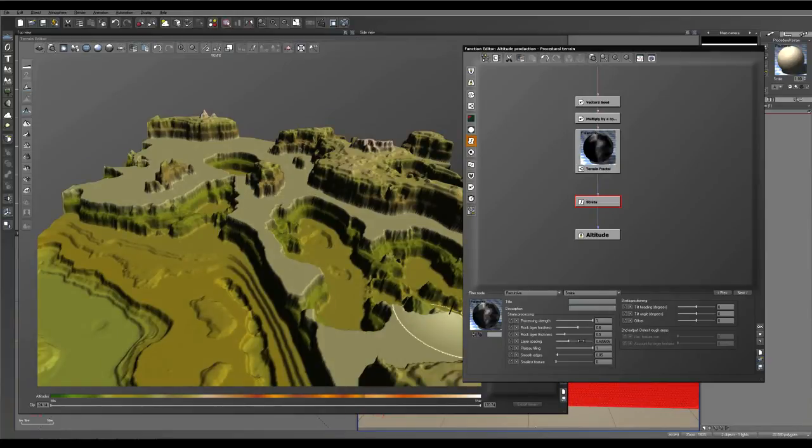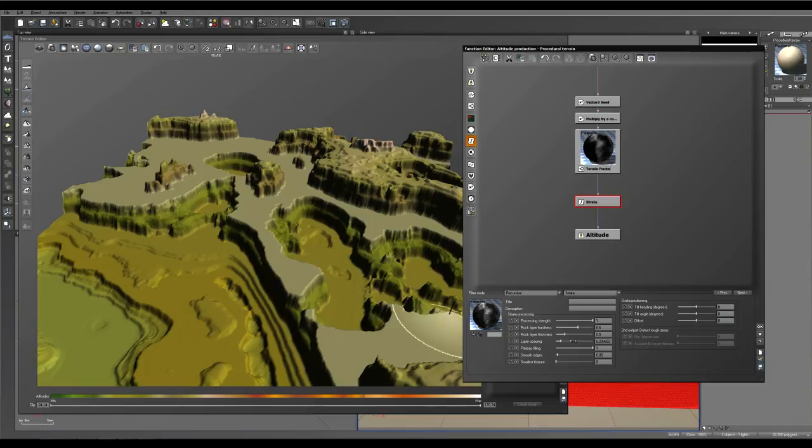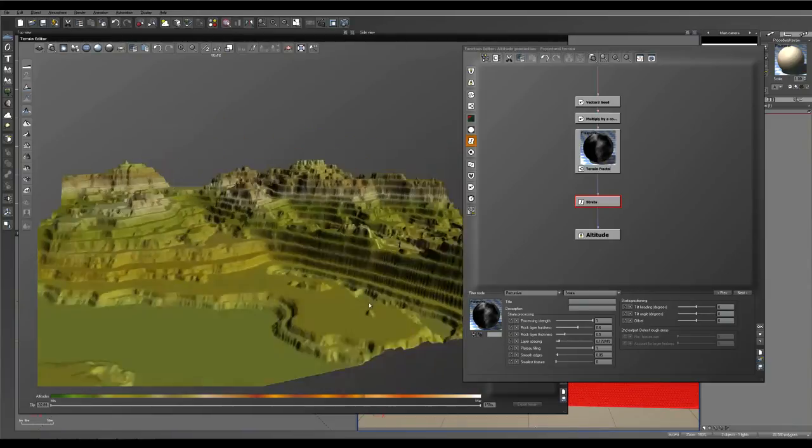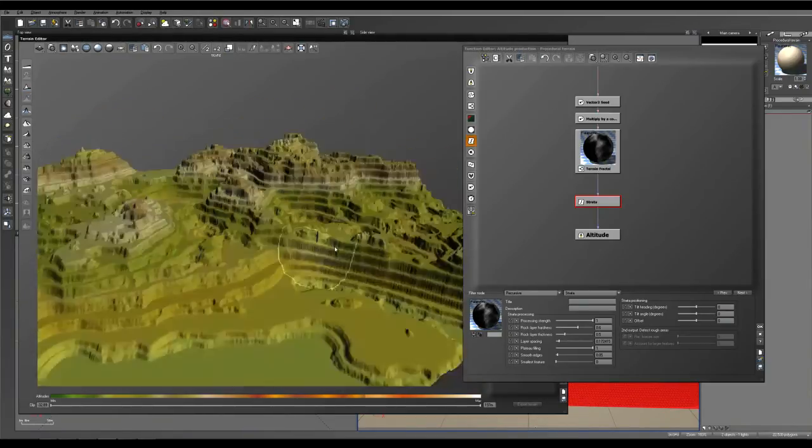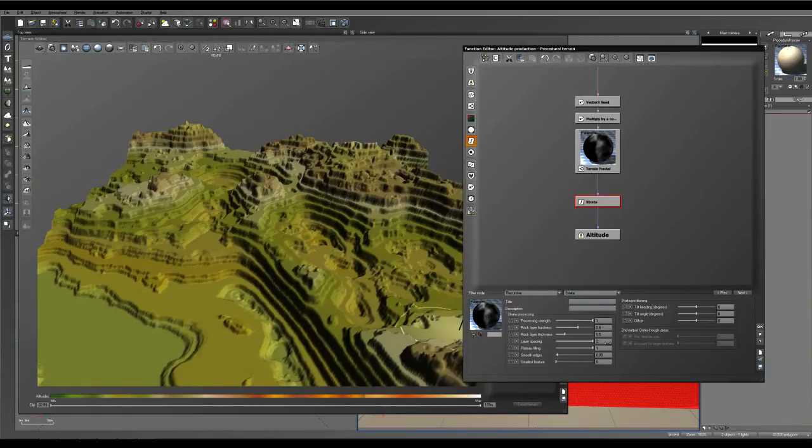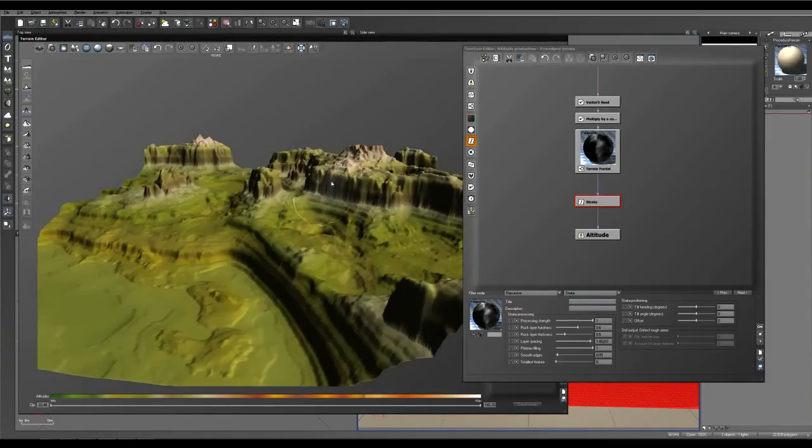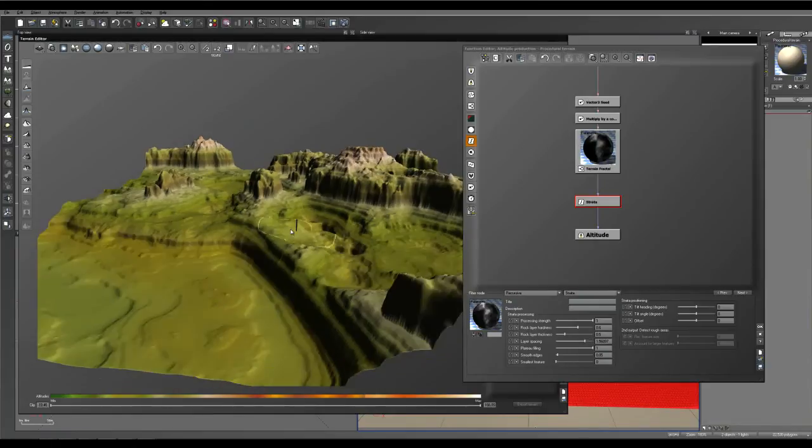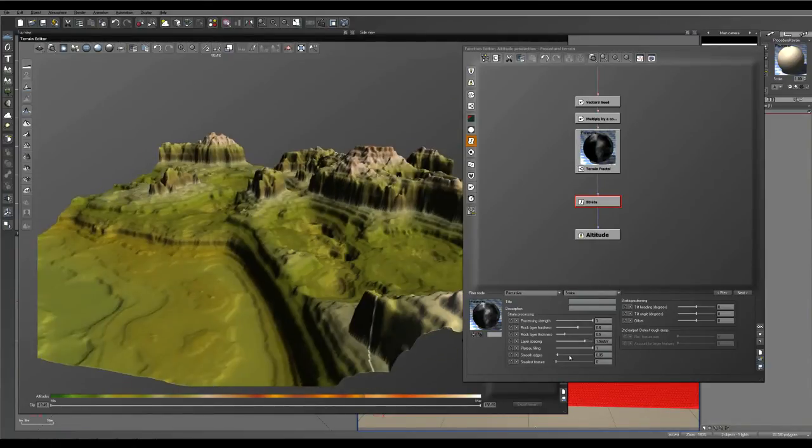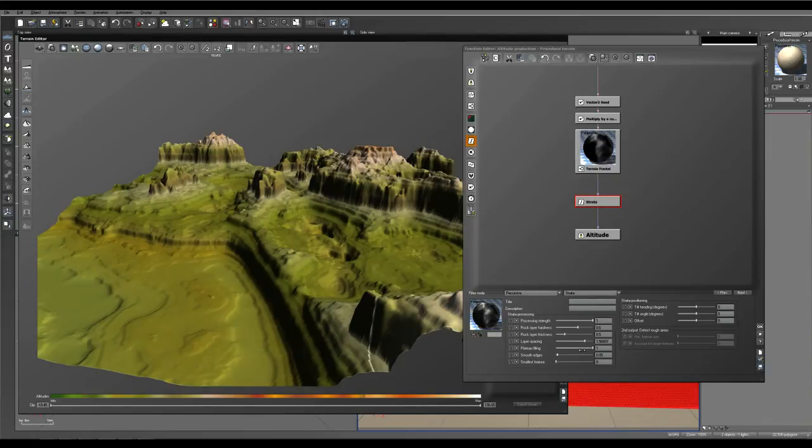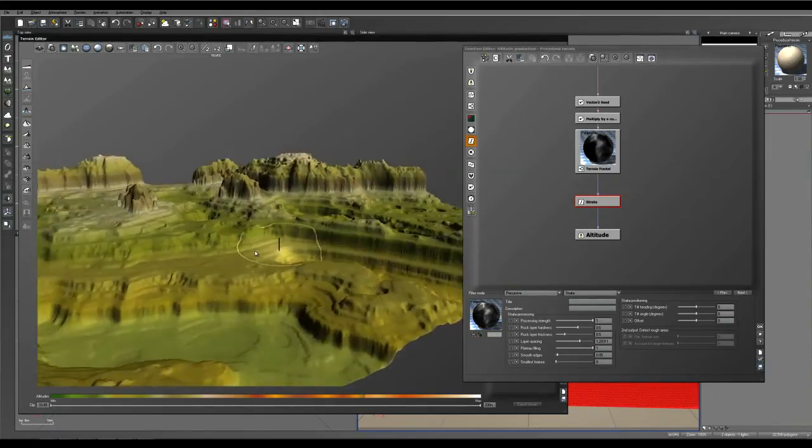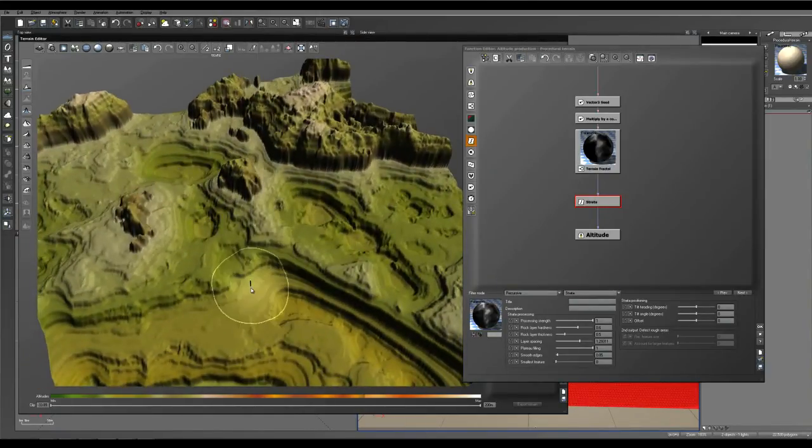So you can play around with the layer spacing to your heart's content, really. But if it's high, you'll get a nicer, smoother gradient. So I might actually crank this down a little bit to get a bit sharper edges. There we go. Alright,